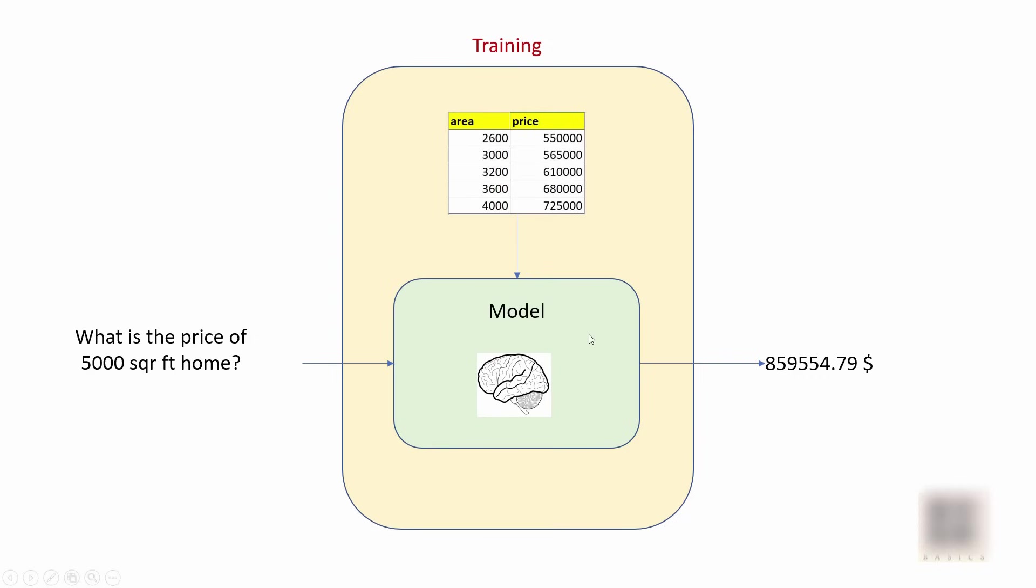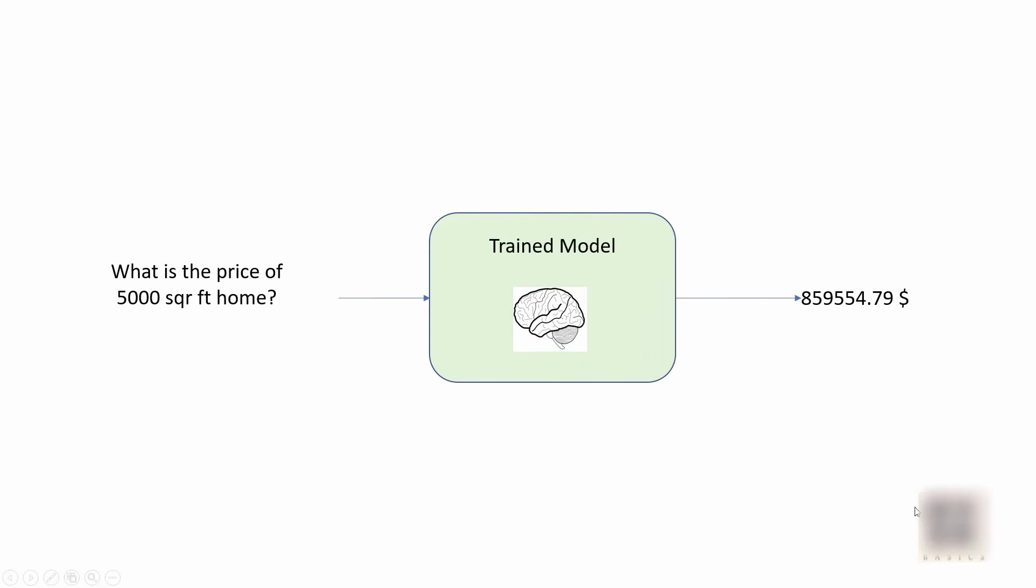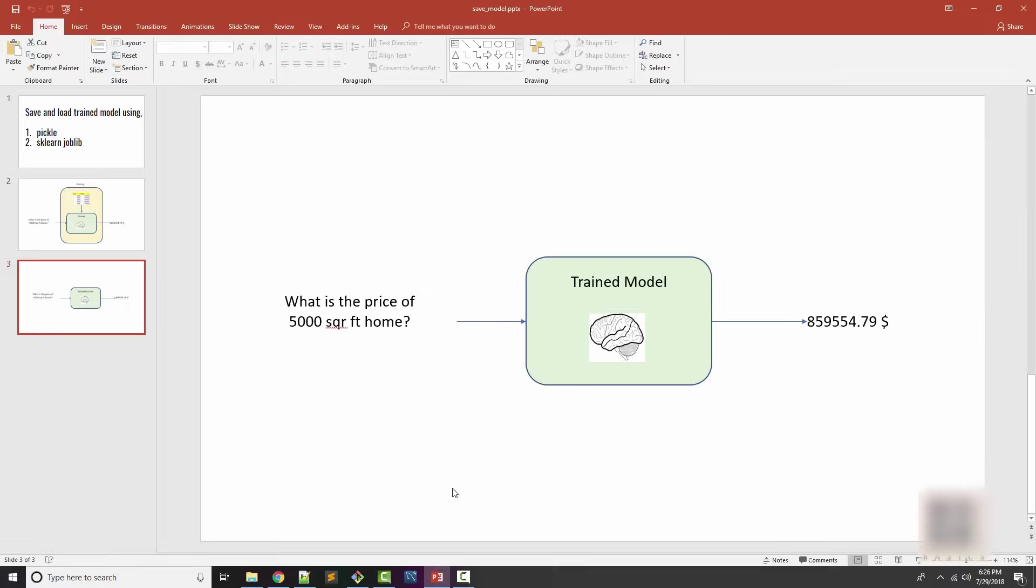If you save the trained model to a file, you can later on use that same model to make the actual prediction, so you don't need to train it every time you want to ask these questions. If you have it saved to a file, you don't have a training step here and can directly ask questions.